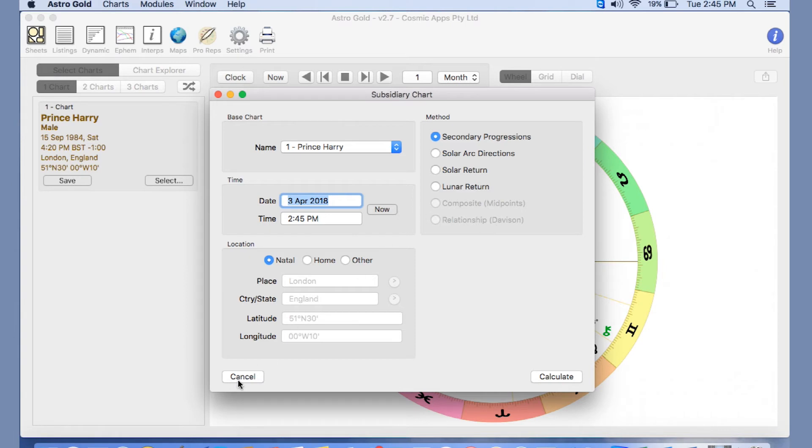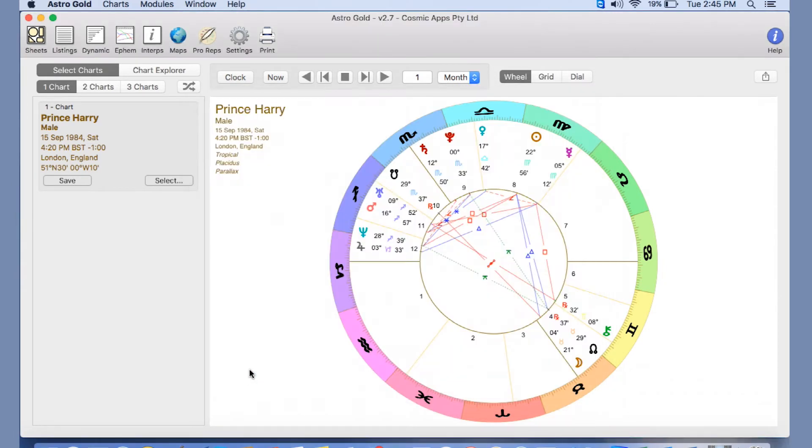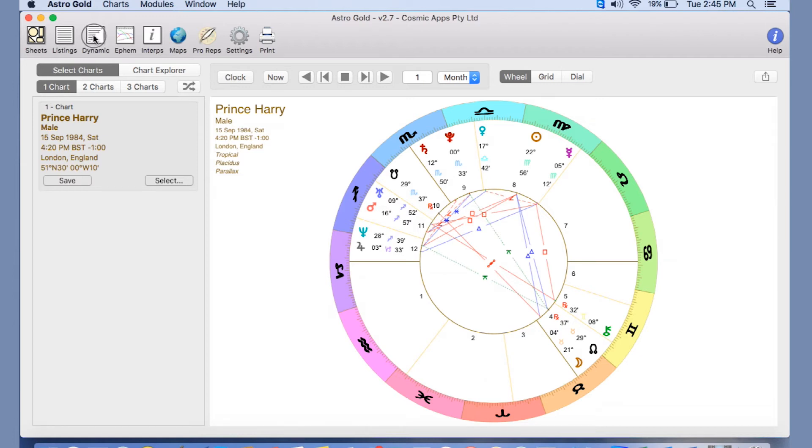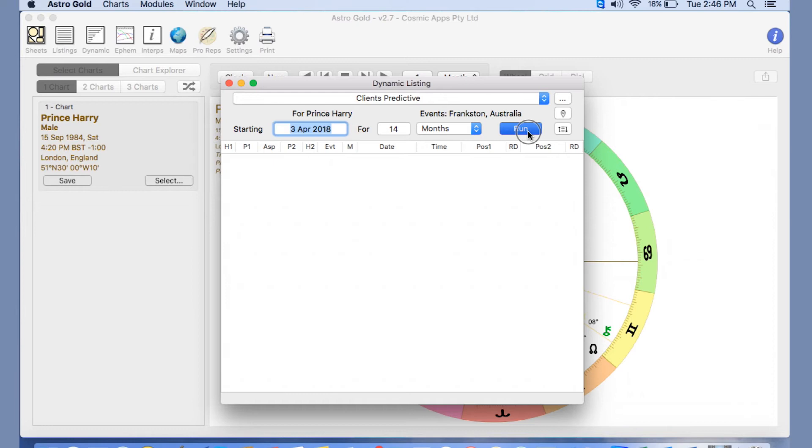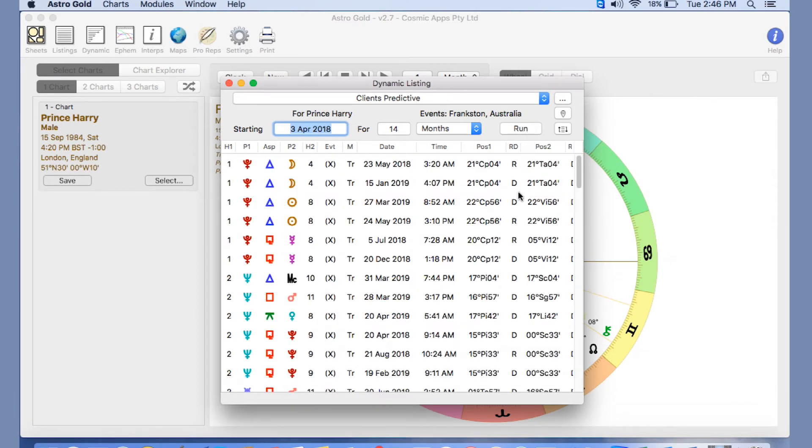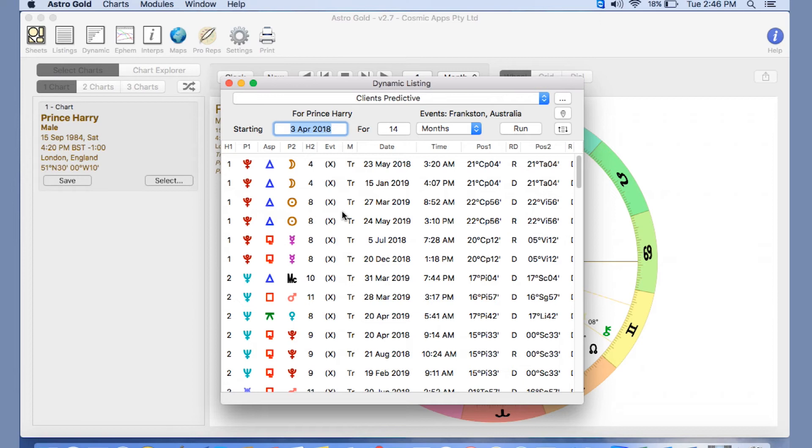So they're the options that you have to do as charts. You also, as I said before, have many different options up here. One of them being the dynamic sections. So we have an opportunity here to do transits, secondary progressions, and solar arcs as listings. Here's one I've created earlier. And you will see that you can actually weight it, so I have weighted this report with the most important one on the outside. That's pretty good for getting married, isn't it? Pluto trine the moon and trine the sun.